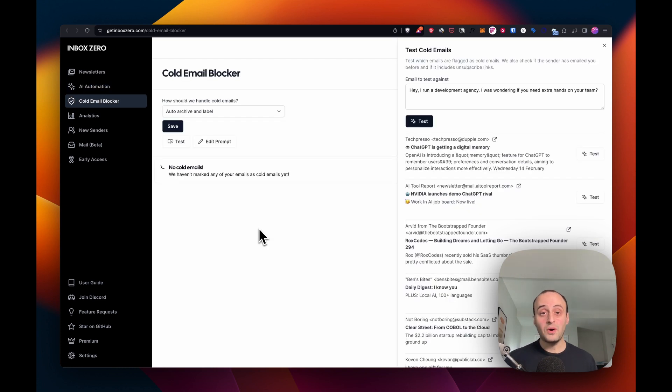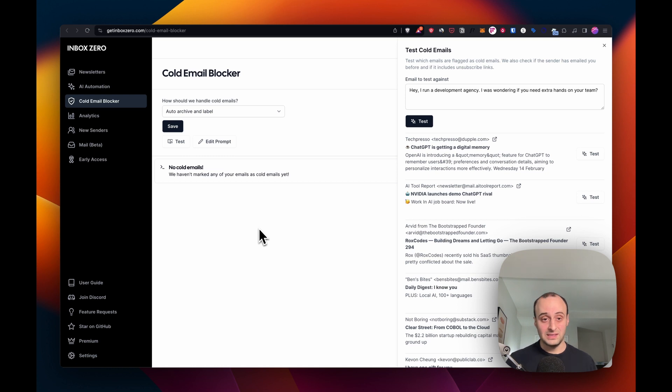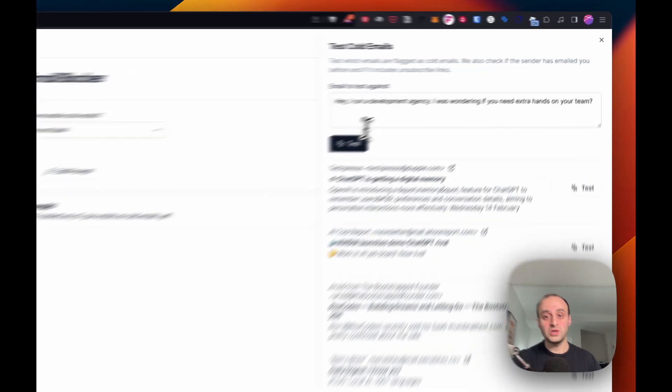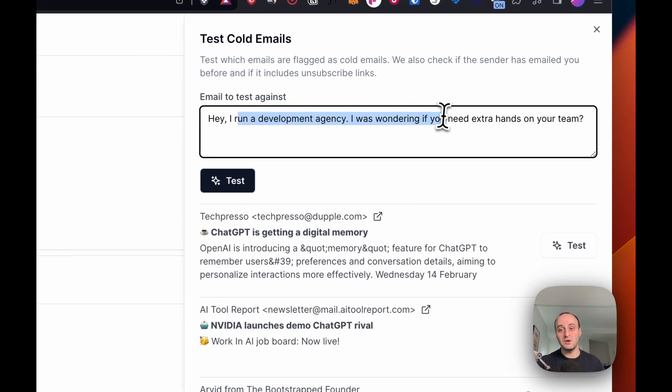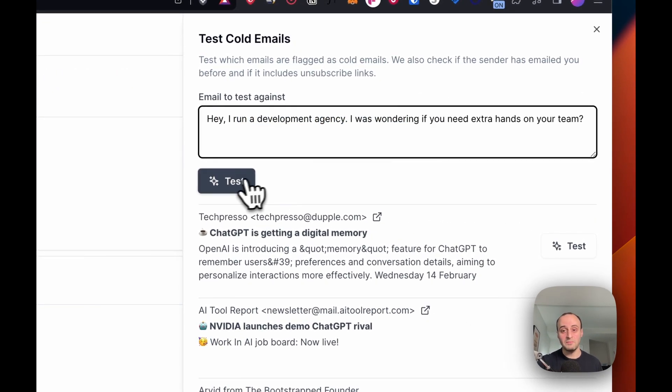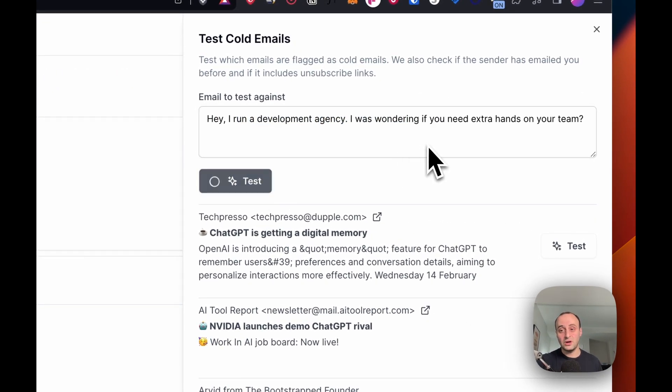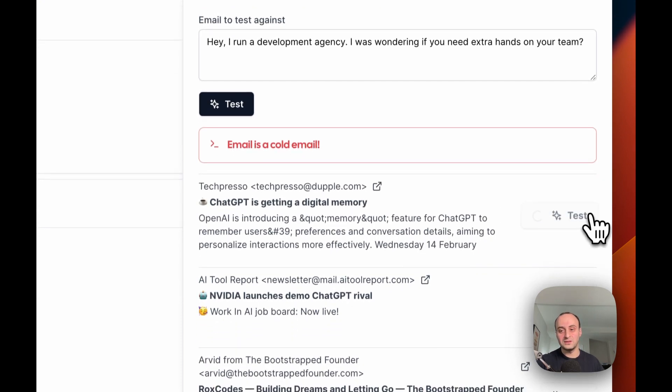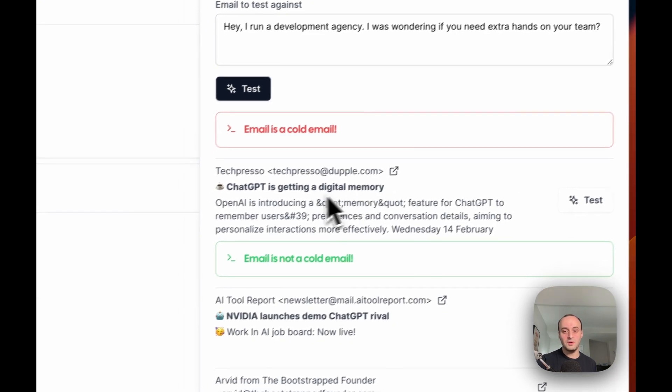The cold email blocker is a feature that we broke out from the AI assistant. A lot of people were asking the AI assistant to block cold emails, so we built this out into its own feature. For example, someone emails me, 'I'm a dev company. Do you need extra hands for your team?' Yep. It's a cold email. Let's see if it understands this one's a cold email.